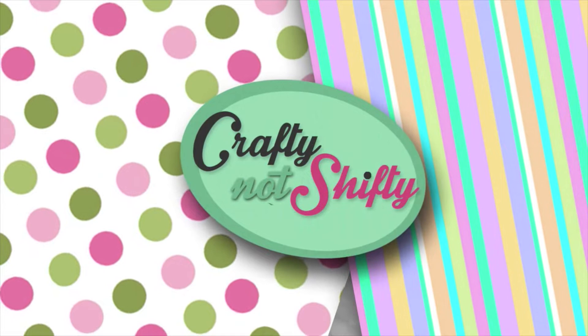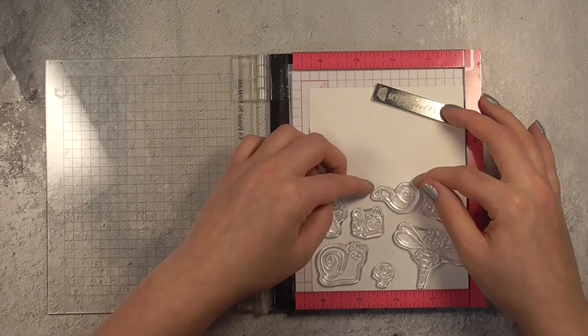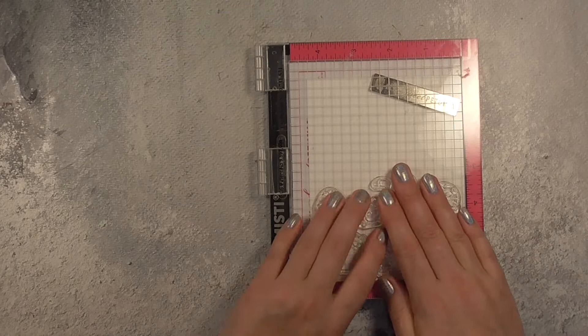Today I'm going to be creating using the Heffy Doodle Big Bug Hugs stamp set. This stamp set is adorable, it has got some of the cutest little critters. So I wanted to use pretty much all of them, so all the critters and the mushrooms on this card.